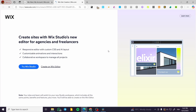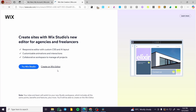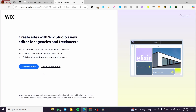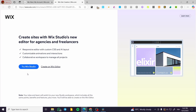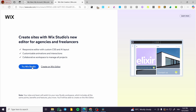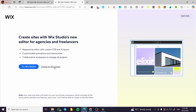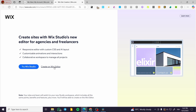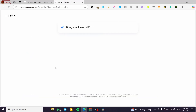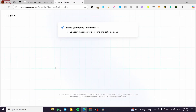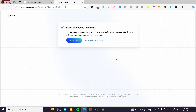We are going to get this specific page where we can either try Wix Studio or create on the Wix Editor. We are going to create on the Wix Editor, so we are going to have the help of the Wix ADI.